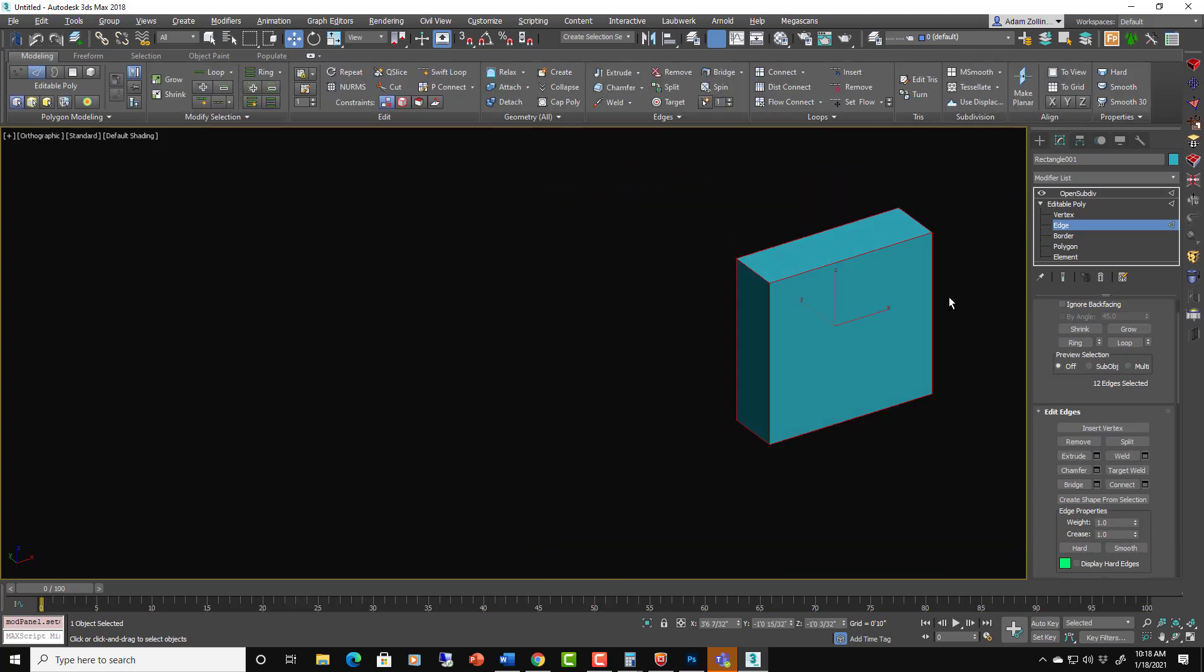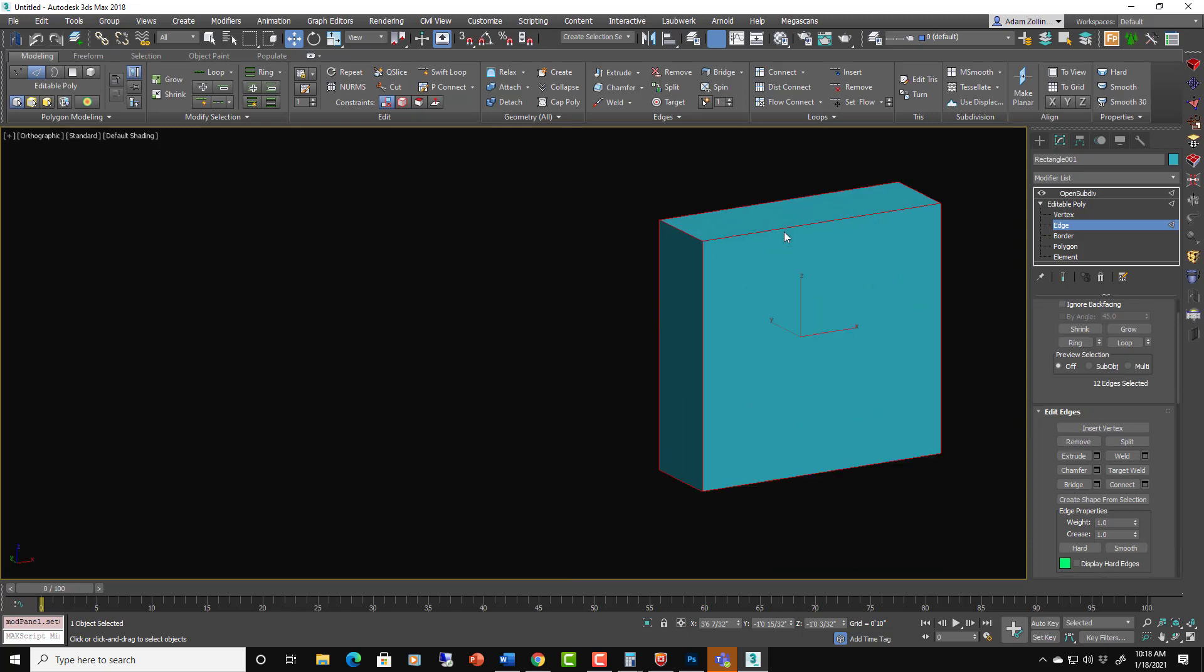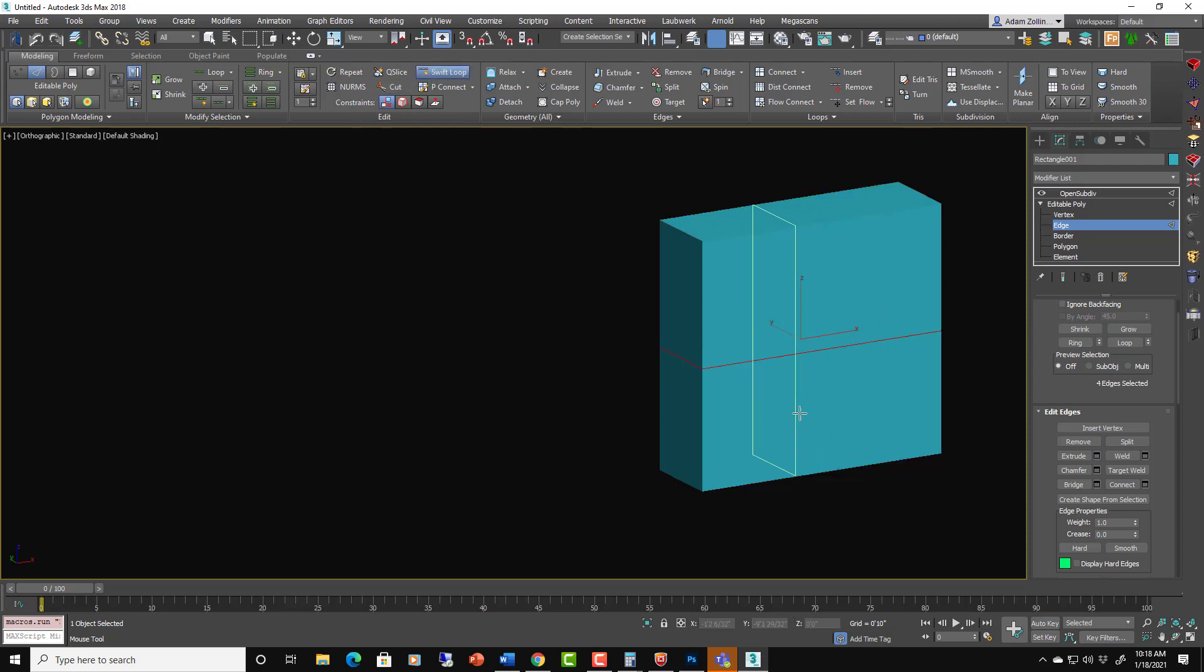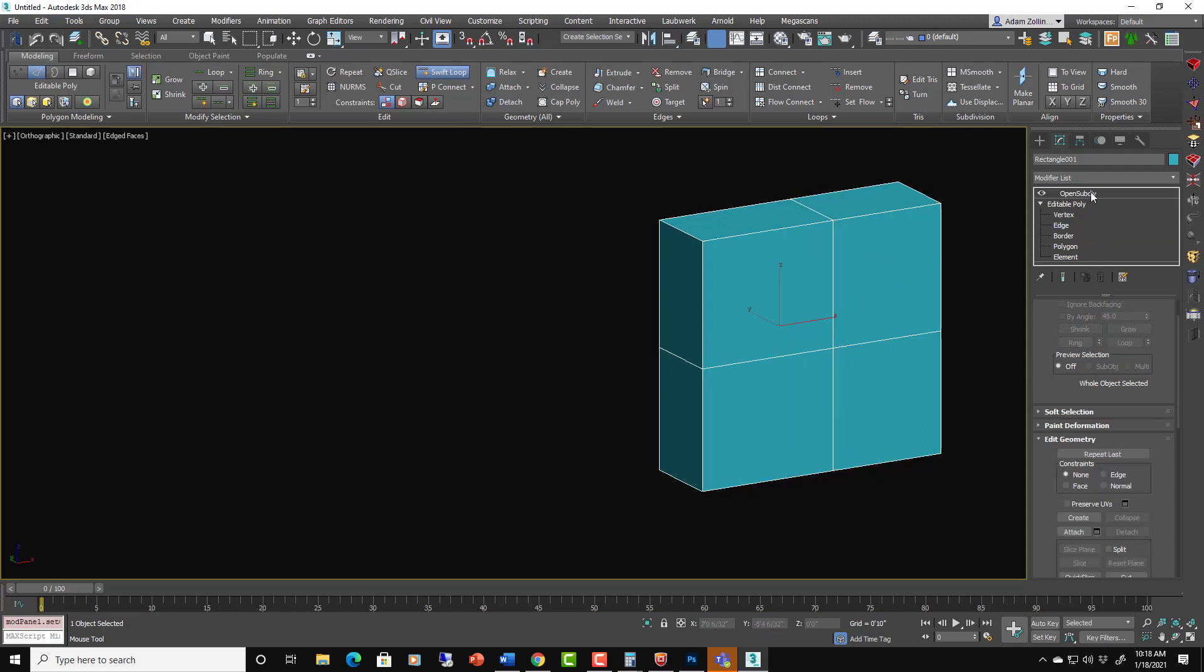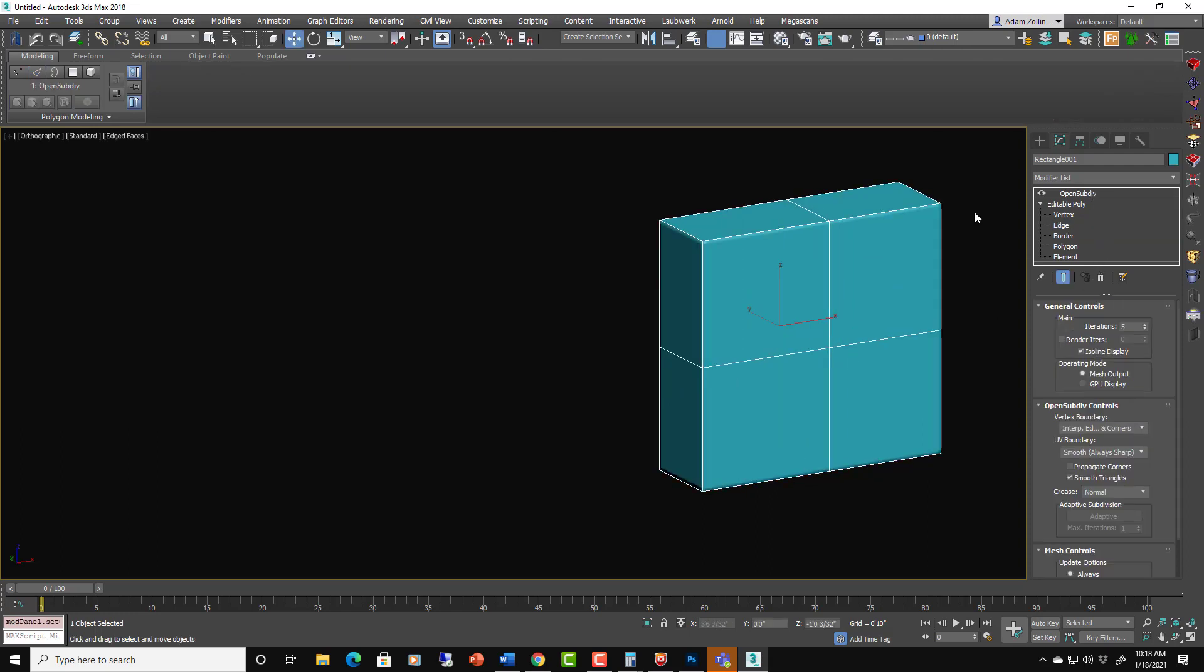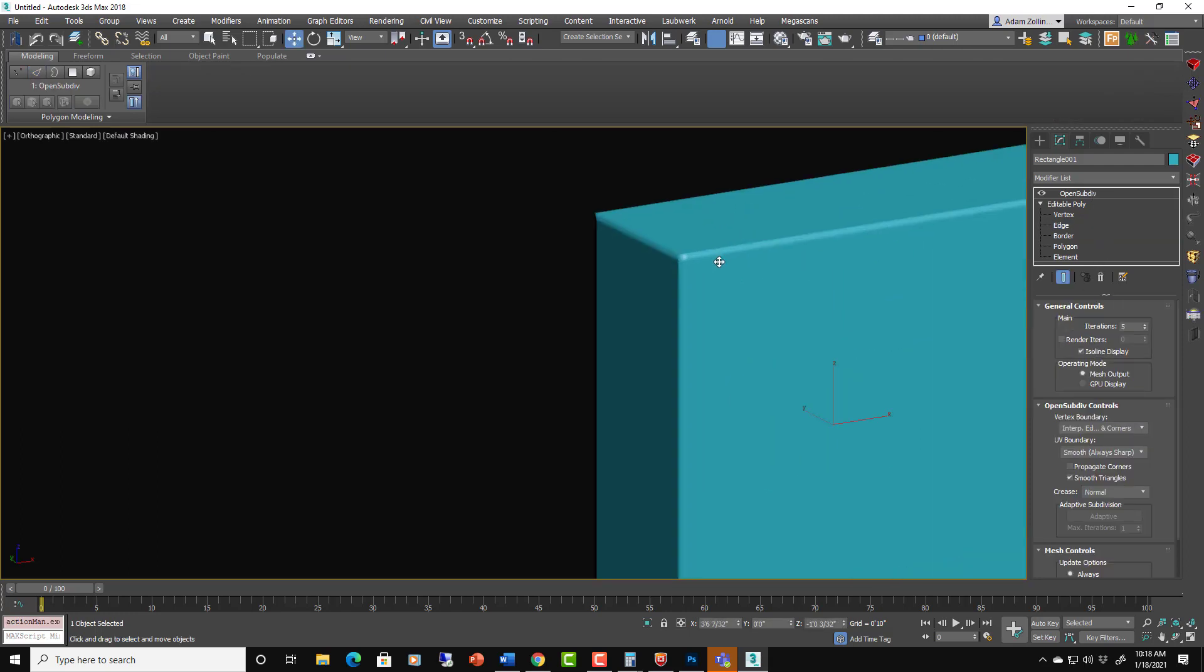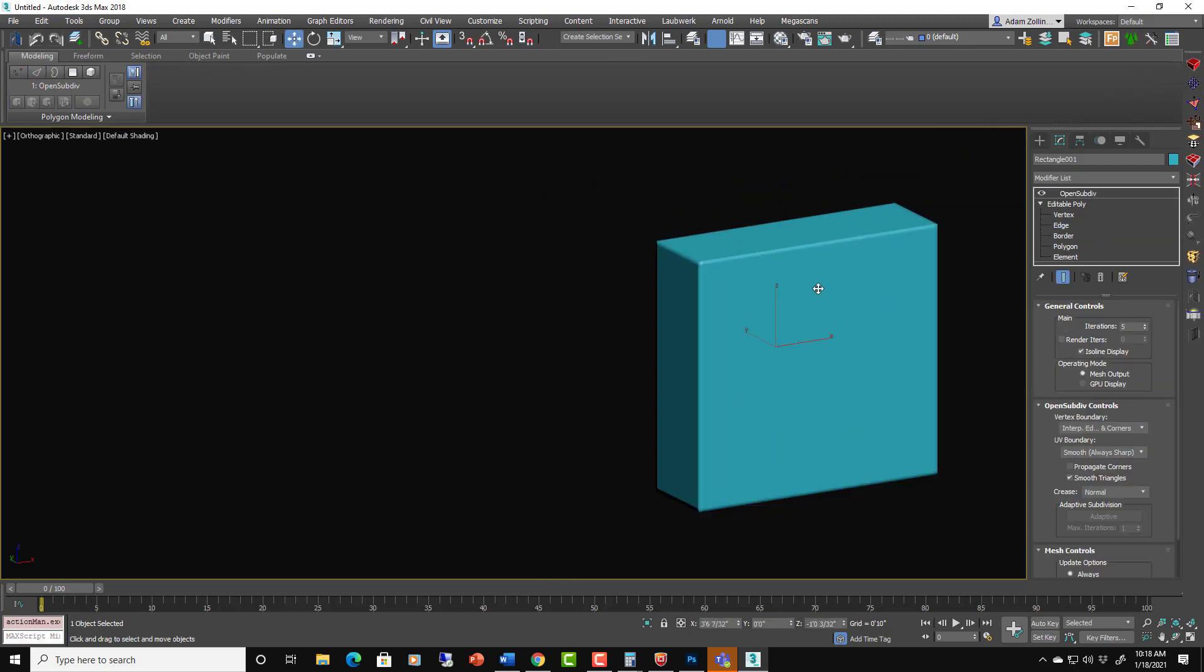So with TurboSmooth, we actually control how it smooths with the edges here. We just need to add a little bit of extra information so that it can smooth a little better. Maybe just doing that will do the trick. So you can see there's less stretching going on here now.